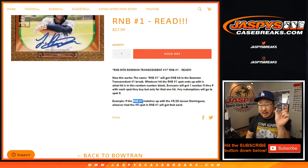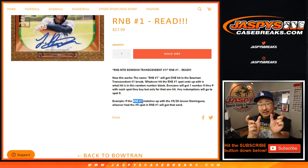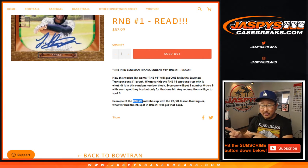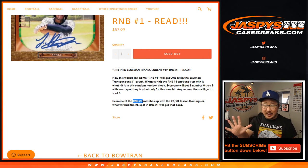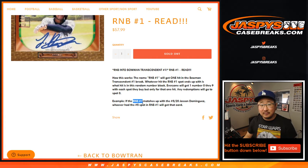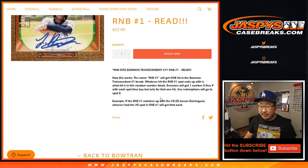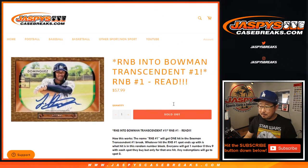If the RNB number 1 group lines up with a 5 out of 20 Jason Dominguez, as it says in the example, whoever has number 5 will get that card. Or if it's 15 out of 25, you'll get that Jason Dominguez. I think everyone knows how the number block works by now.